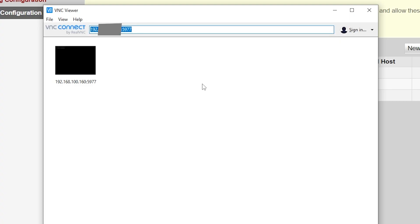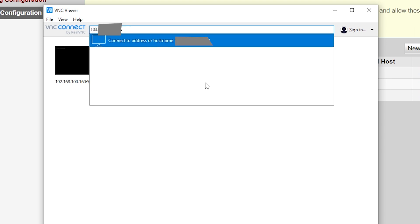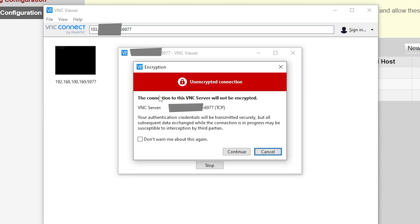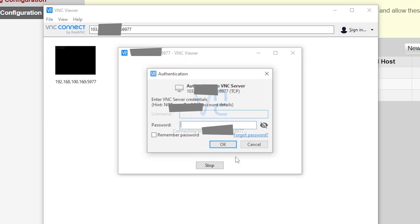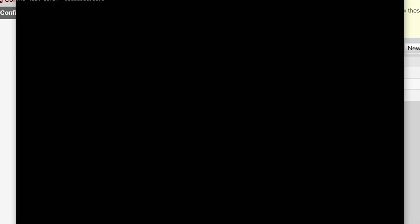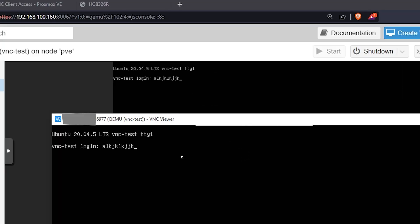Now I'm going to access it using my public IP — I won't show the full IP, just the first part. I type the external port number, which is 6977. It shows up and connects. It says don't ask again, I click Continue, type the password, and I'm connected. That's how you set up your VNC to be accessible from the internet.